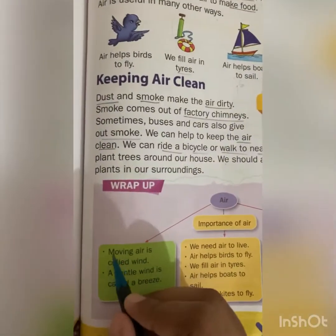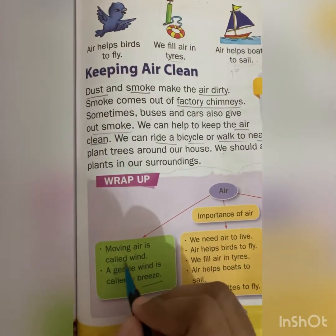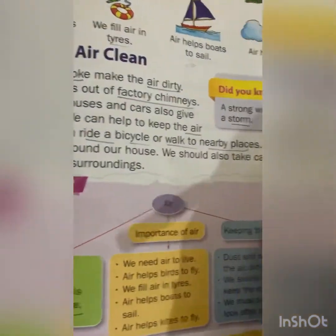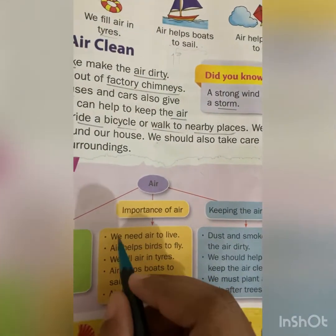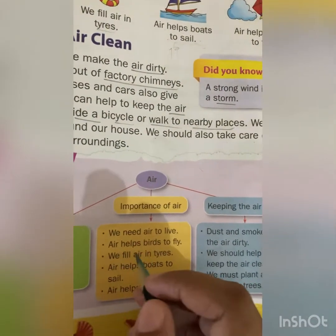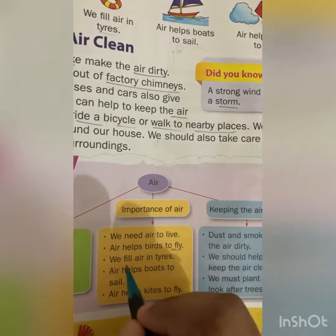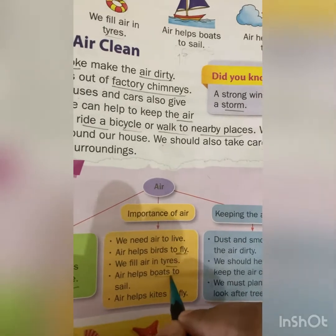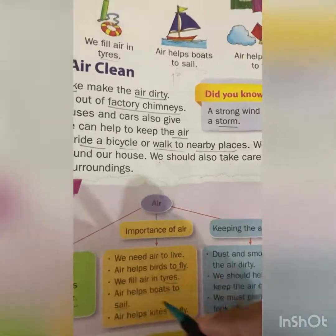Moving air is called wind, and a gentle wind is called breeze. The importance of air: we need air to live, air helps birds to fly, we fill air in tires, air helps boats to sail, and air helps kites to fly.